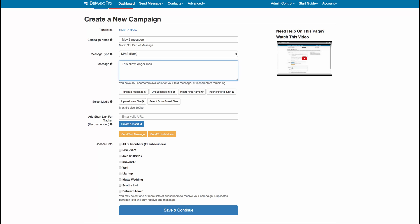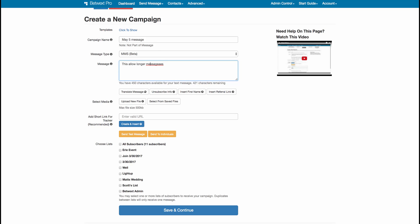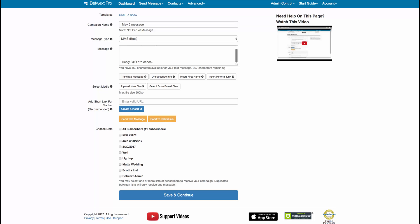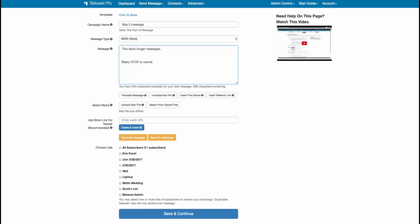I'm just going to type in a little message here. As always, you can translate the message using the translate message button. You can also make sure to insert your unsubscribe information, which is right there — 'Reply STOP to cancel' — if you want to expand the size.